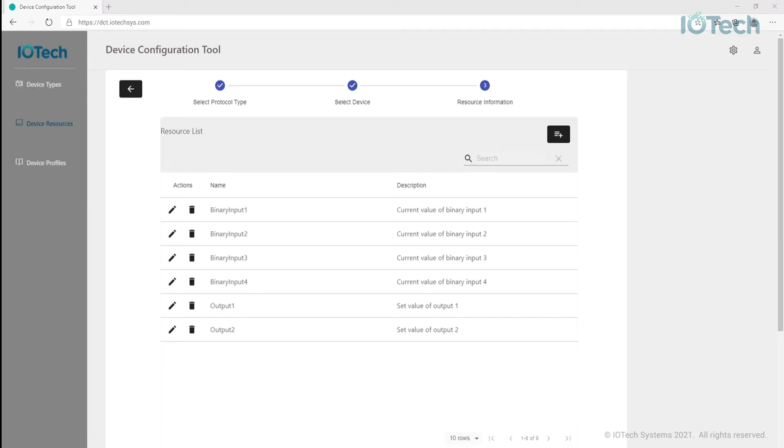Since we may want to collect different data from a specific device depending on where it's deployed. For example, just because the device can sense the temperature doesn't mean we need to always collect it. We may be only interested in its pressure readings in some context, so we can have a specific profile for that. Now, I'll create a new device profile using the device type and resources created so far.